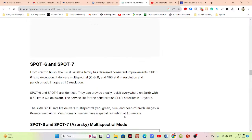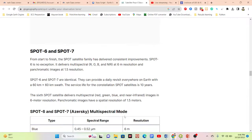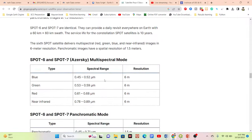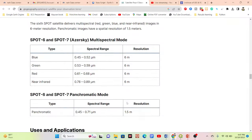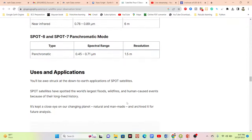For SPOT 6 and 7, we can get multispectral red, green, and near-infrared at 6 meter resolution, plus blue and green bands also at 6 meter resolution. There are many applications for this high-resolution imagery, including flood monitoring, wildfire detection, and human-caused event monitoring.